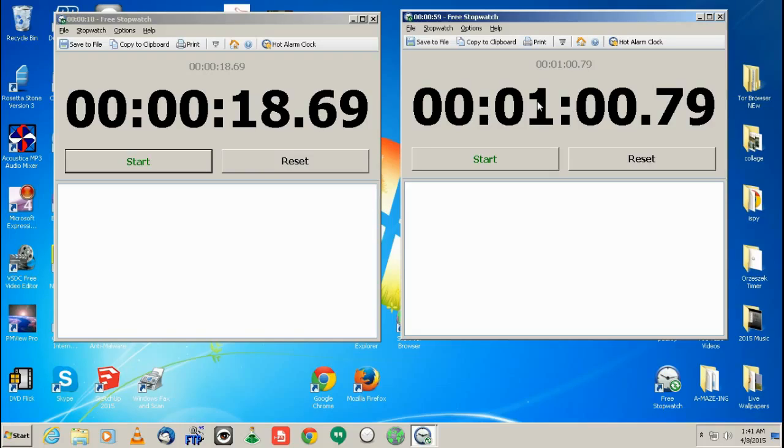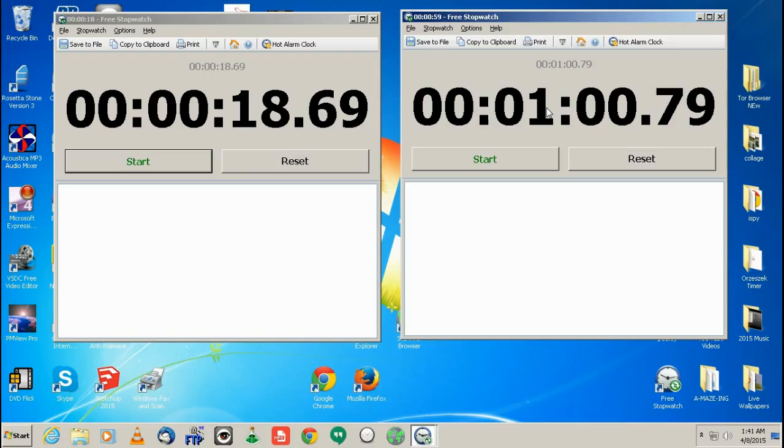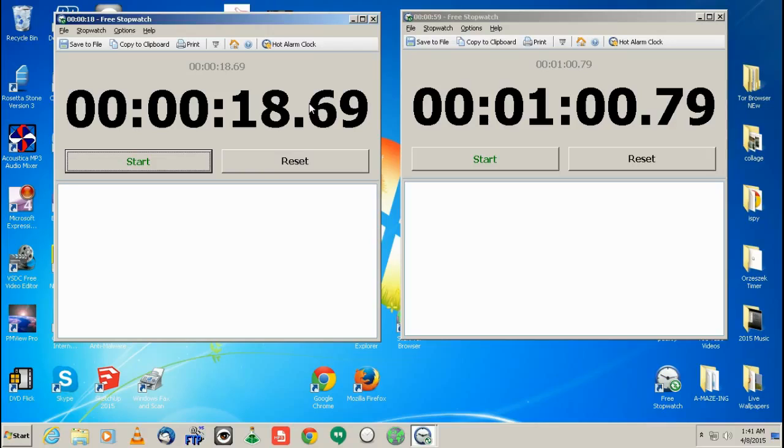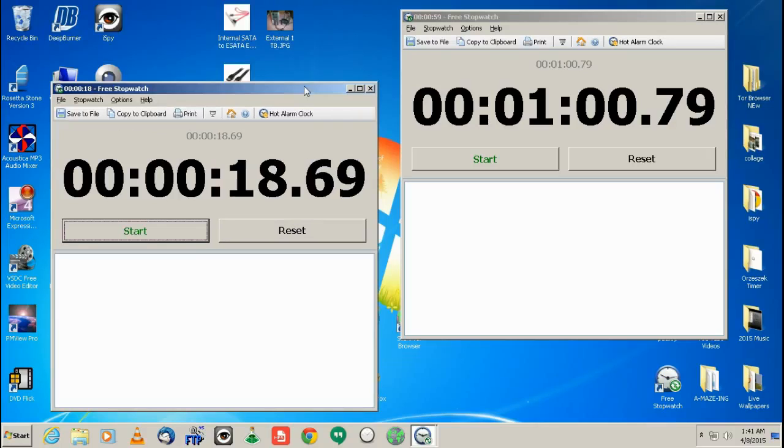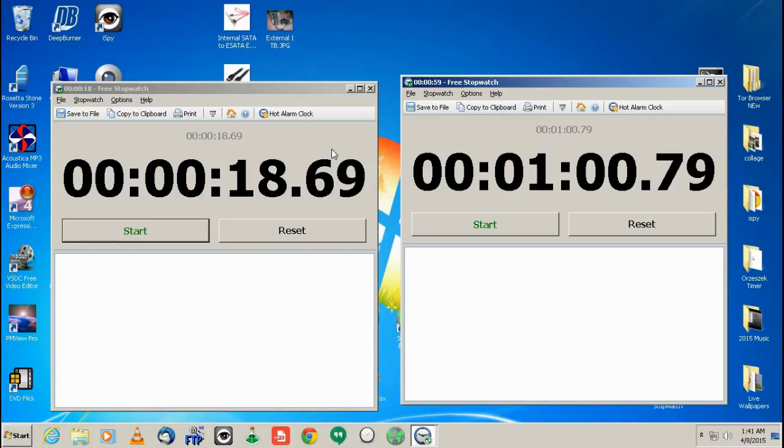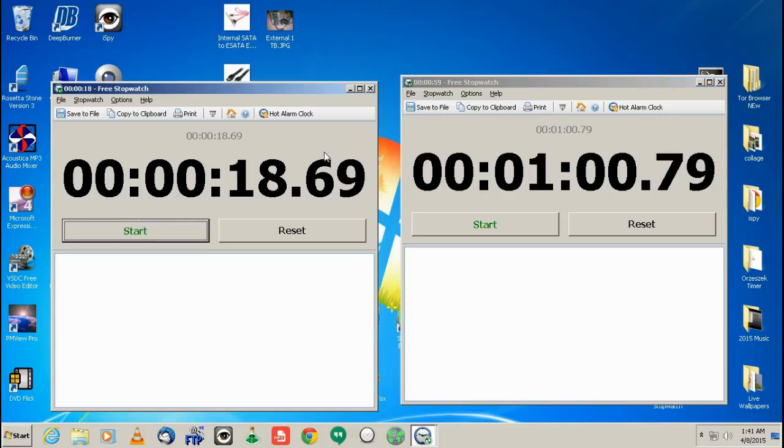So it took a minute to transfer 1.85 gigs from a USB 2.0, from the computer to the external hard drive. And it took not even 20 seconds to transfer that same exact file using the eSATA cable. So basically eSATA is five times faster than a USB 2.0.